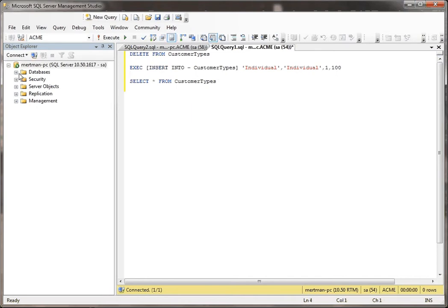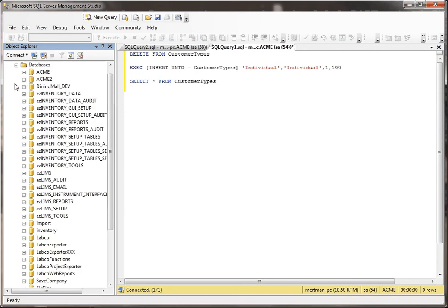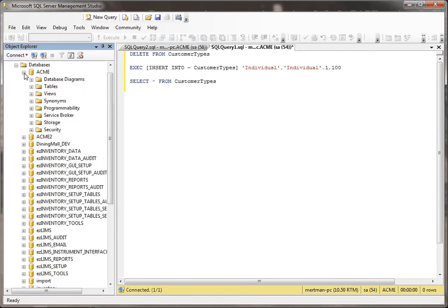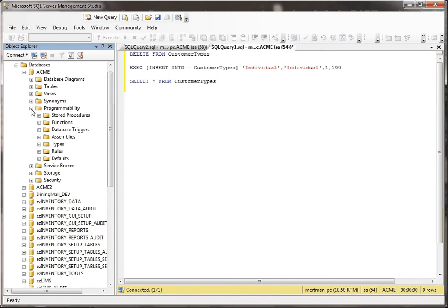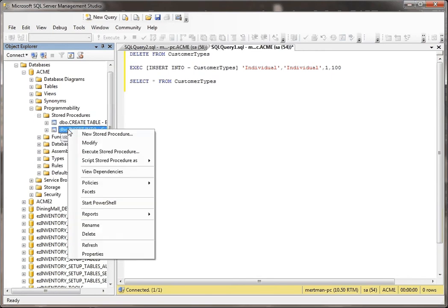But before we do that, let's just take a look at this stored procedure and see what it looks like. We'll go to stored procedures. We'll go to this insert into customer types.